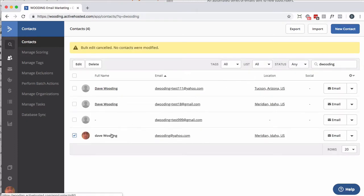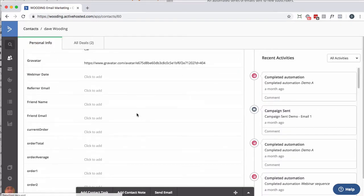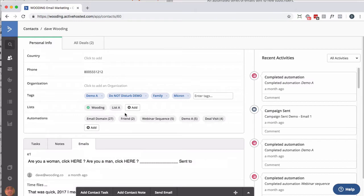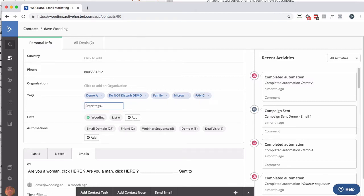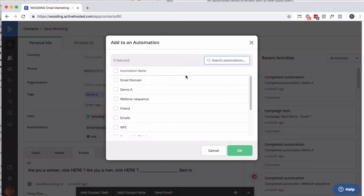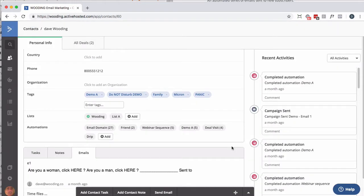Next thing I want to do is I want to apply the tag. So just to be safe, I'm going to go edit this person. Do I have the panic tag? No. Let's put the panic tag on there. And then I'm going to stick them in the automation. I think it's called drip if I remember right. Click on OK.